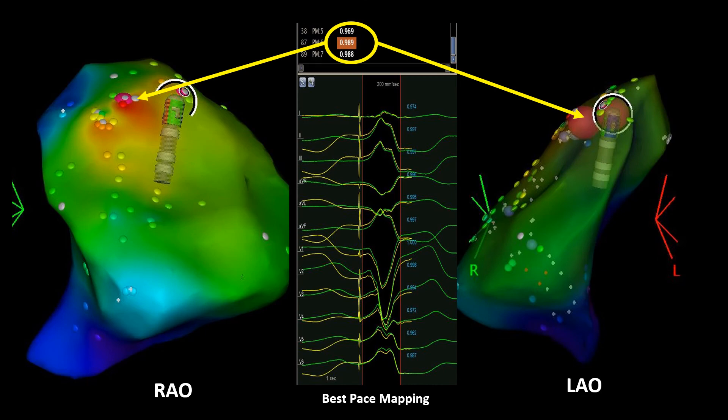Here we see the three-dimensional mapping of the RVOT in RAO and LAO projections showing the earliest point, the best pace mapping, and the successful ablation site at the posterior part of the RVOT free wall.